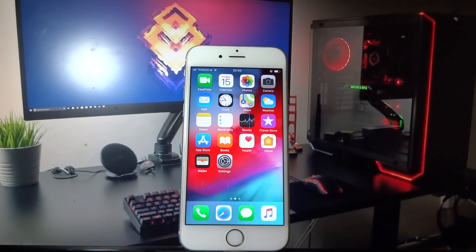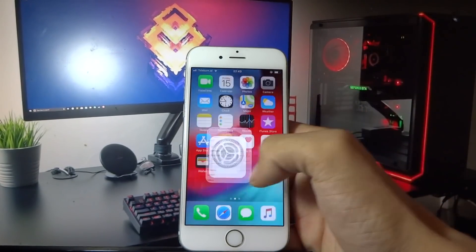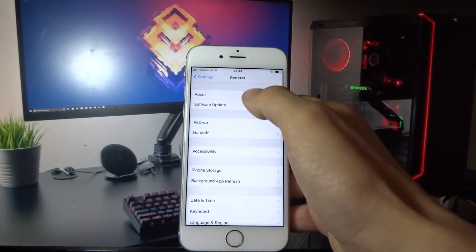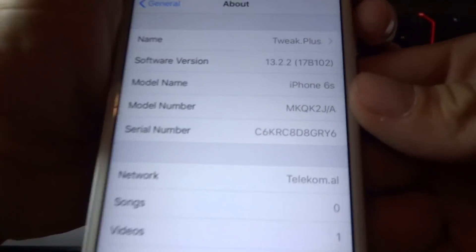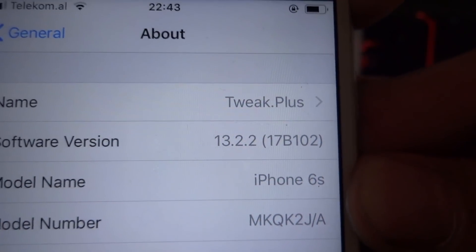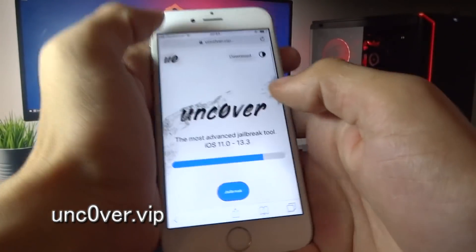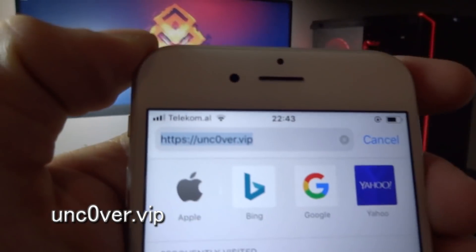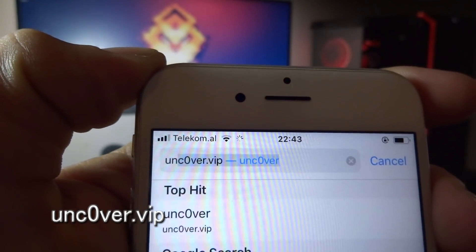Hey, what's going on everyone! Today I'm going to show you how you can jailbreak iOS 13.2.2. As you can see, my build number is 17B102. What you need to do now is open your Safari browser.